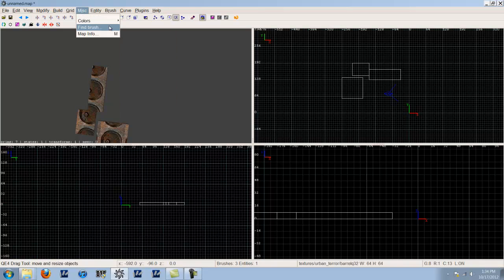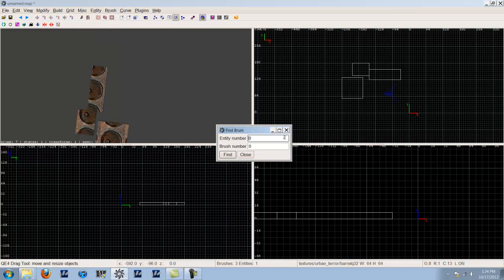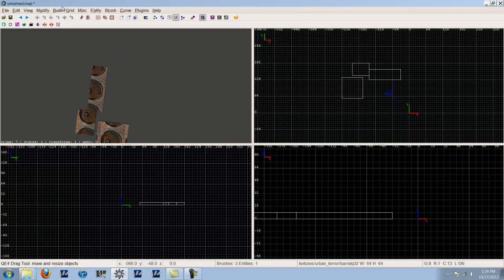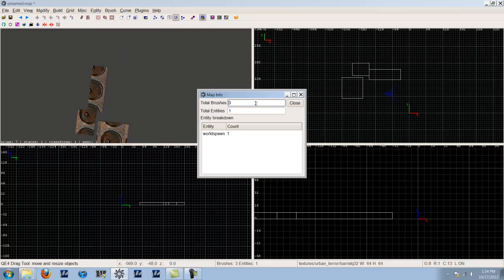You can fiddle with all the color settings if you like. Find Brush — I've never seen a use for that because how would you know the brush number? Map Info is pretty much the same as the entity list — it just gives you the total counts.